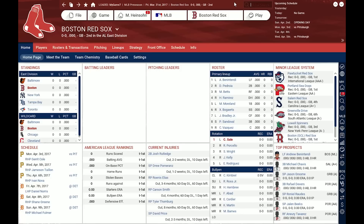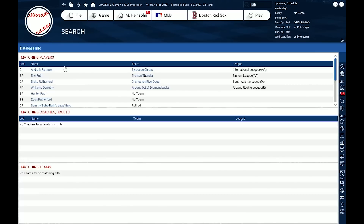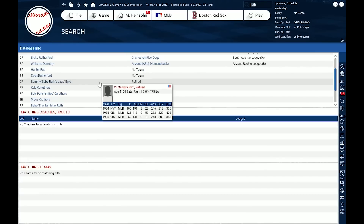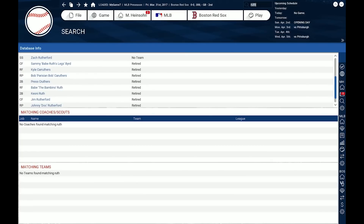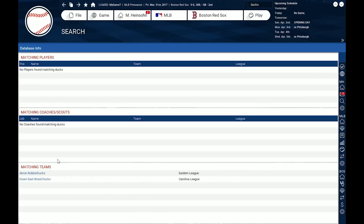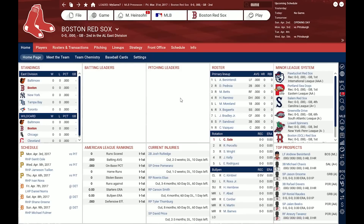Up here you have the global search. If you type something in — let's try 'Ruth' for Babe Ruth — there's Eric Ruth, I don't know him, but down here there's Babe Ruth. The global search searches for players, coaches, and teams. For example, if I type in 'ducks,' there are no players named ducks, but down here I have a couple of teams.